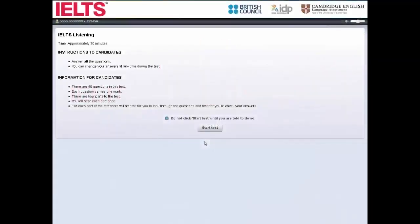Welcome to our Computer Delivered IELTS Tutorial 1. This tutorial will show you how to complete and prepare for Computer Delivered IELTS.